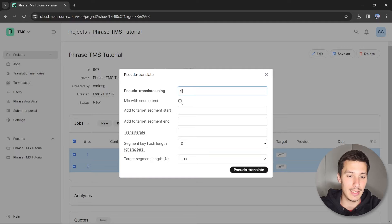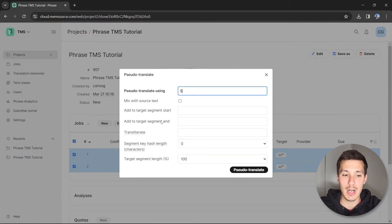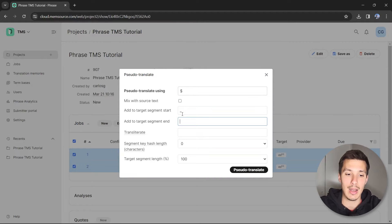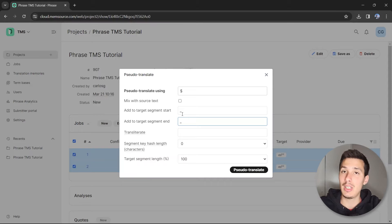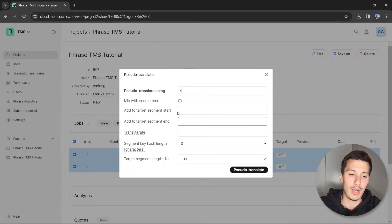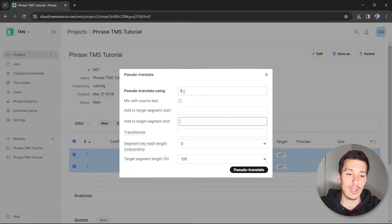You can also add to target segment start and to target segment end some things. For example, we could add an underscore at the beginning or end of each segment or translation unit. We're not going to do this—we're simply going to replace the original text with the dollar symbols.